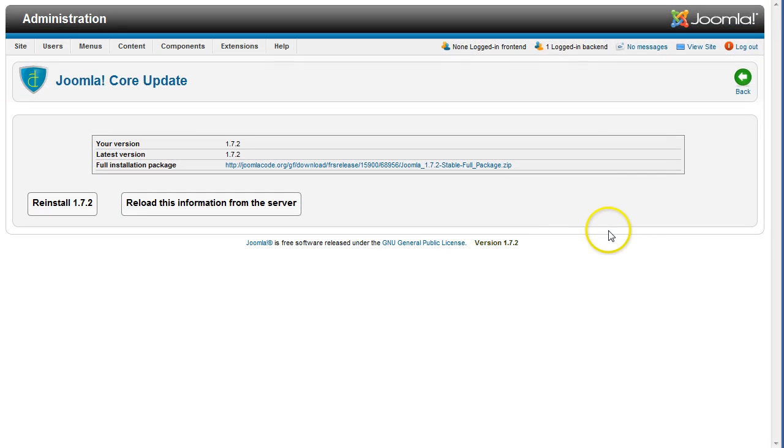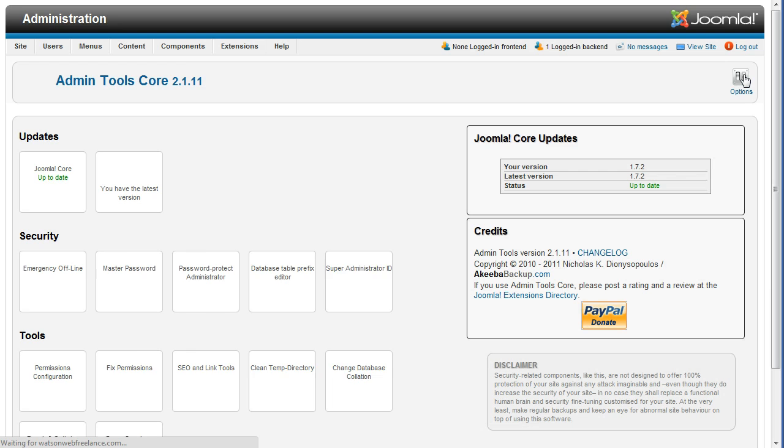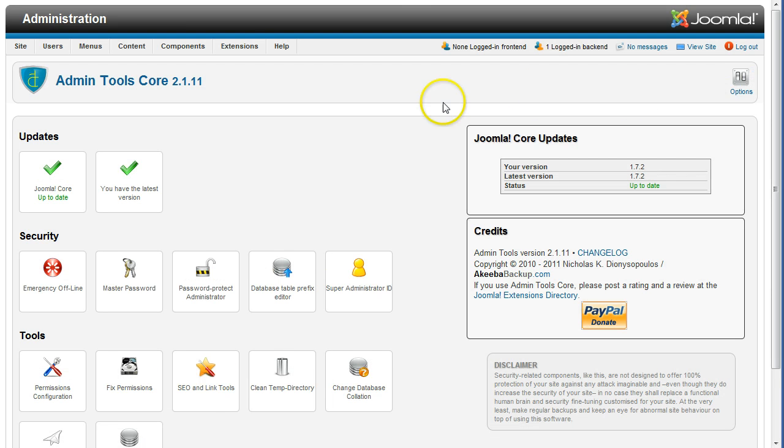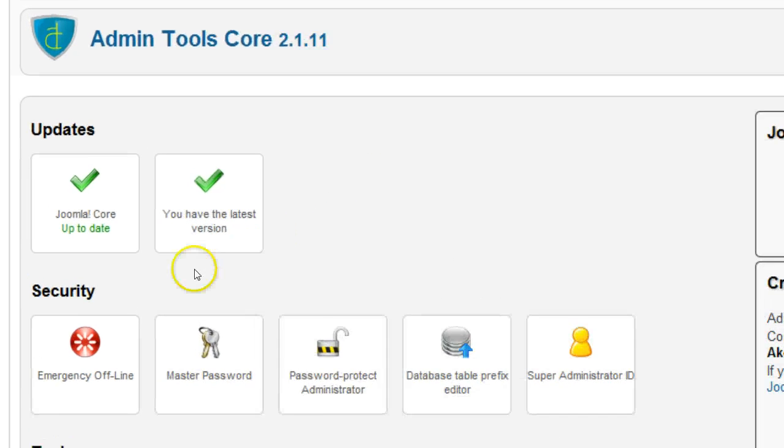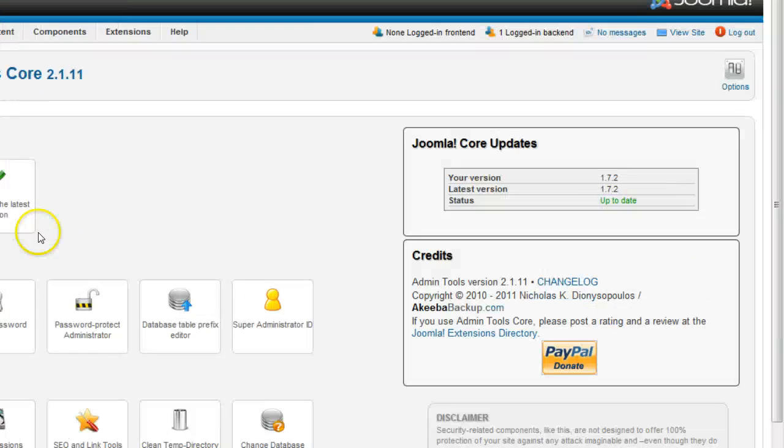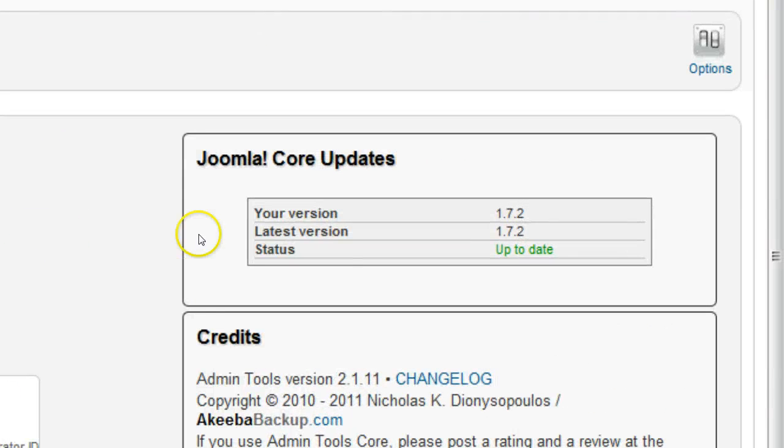Now click the Back button. Now you should see the button Joomla Core Up to Date as well as the same message in the Joomla Core Updates box.